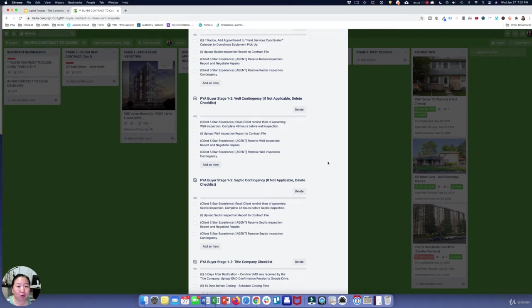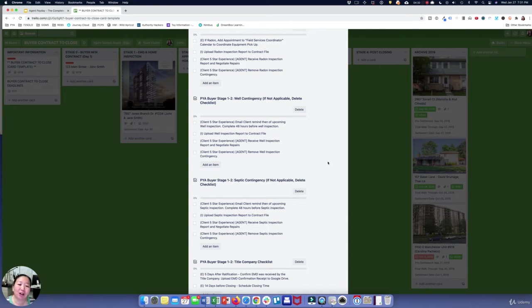I would go talk with your broker or your mentor and just go through this process with them — ask whether you do certain things, whether you need something in there, or if you're missing something. You want to customize it to your local area.